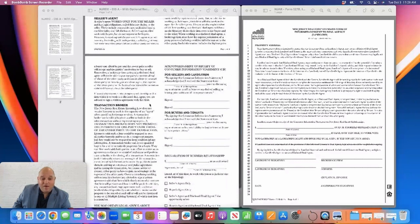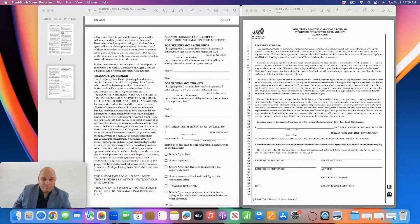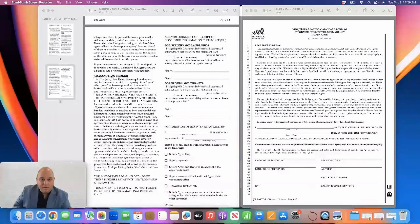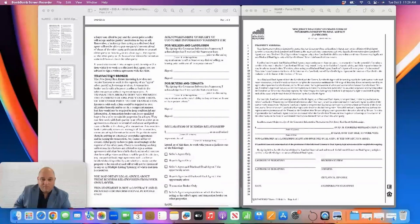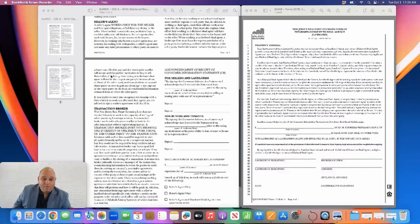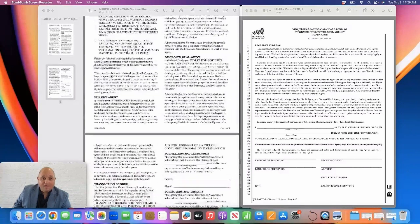Another final way would be as a transaction broker. A transaction broker doesn't have any fiduciary responsibility to either party. They just facilitate the transaction. Not too many agents in this market are transaction brokers, and I don't personally represent anything as a transaction broker.